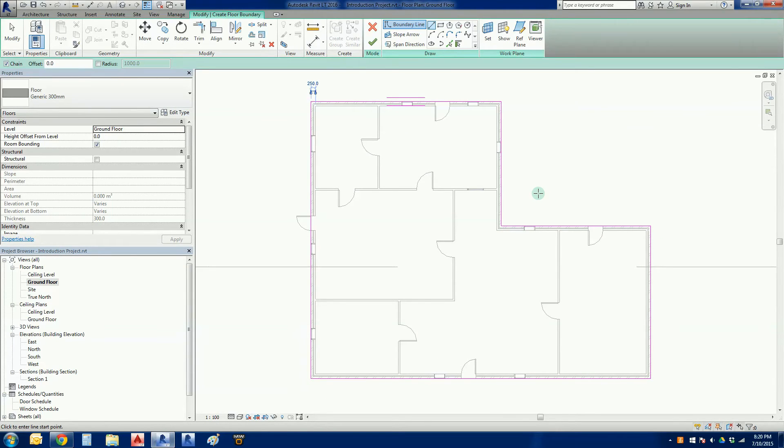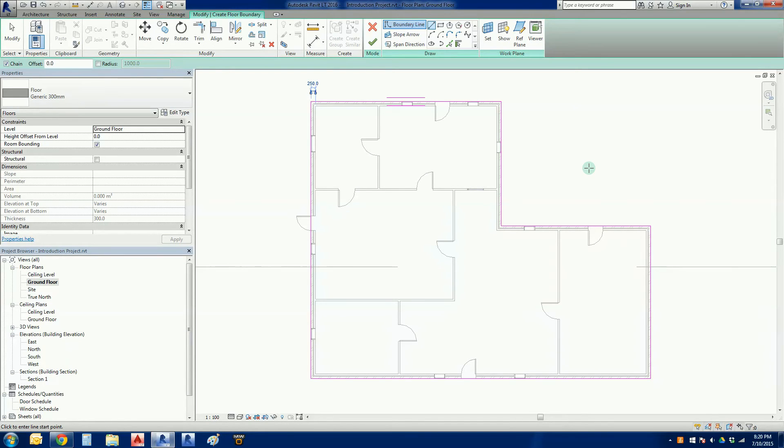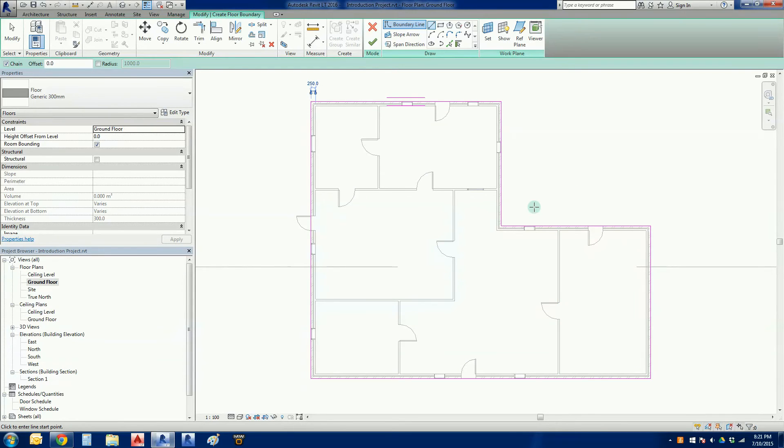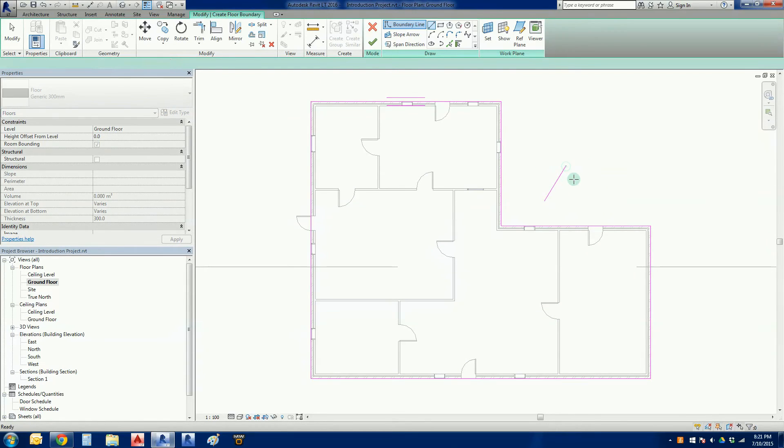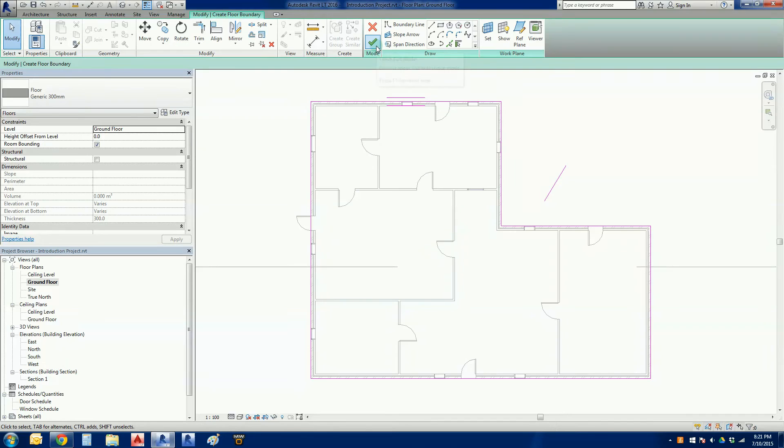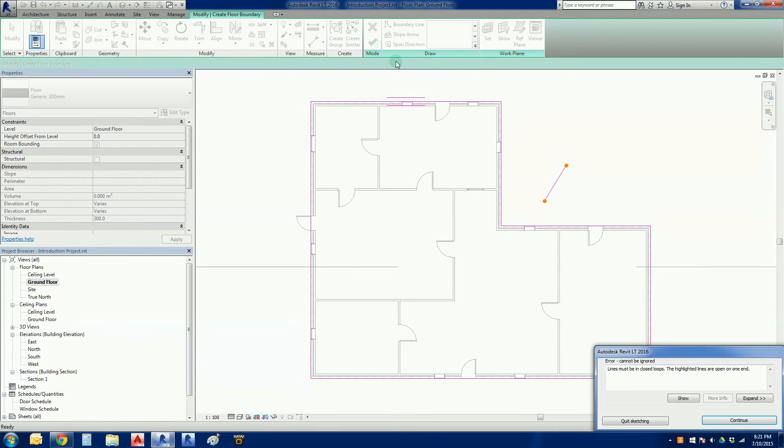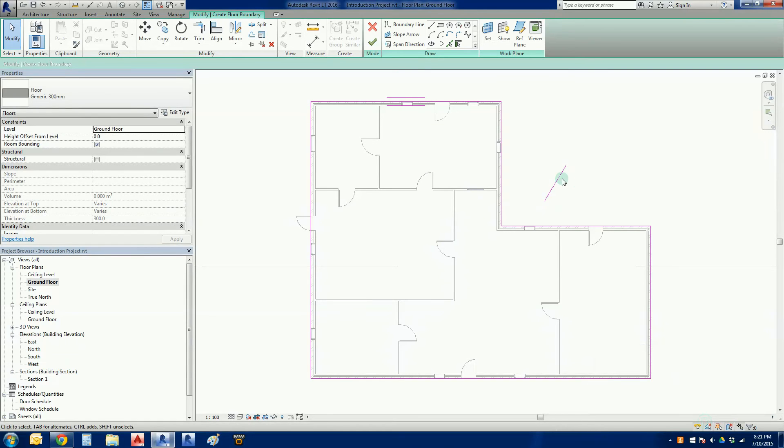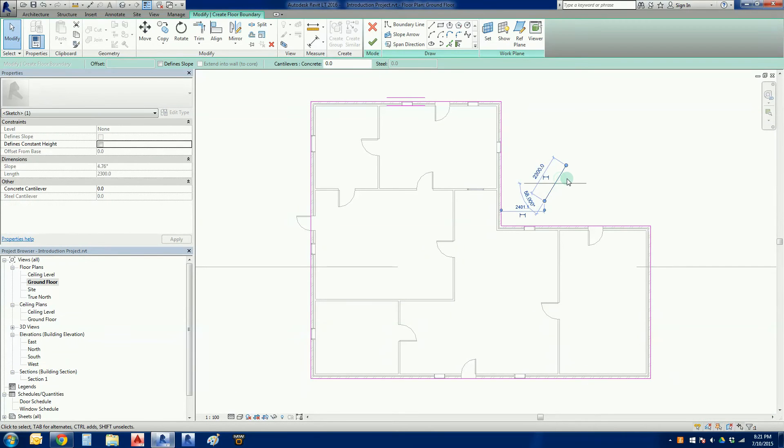Once we've drawn in all these now, the really important thing with these sketches, with floors and most other sketches in Revit, is that this has to be an enclosed circuit. These magenta lines have to be no gaps, no overlaps, and no extra lines. Just give you an example there, if I was to draw a little extra line like that, go try and finish the sketch, Revit will give me a little warning there saying lines must be closed loops. And this one's got an open end. So we just go continue, delete that.